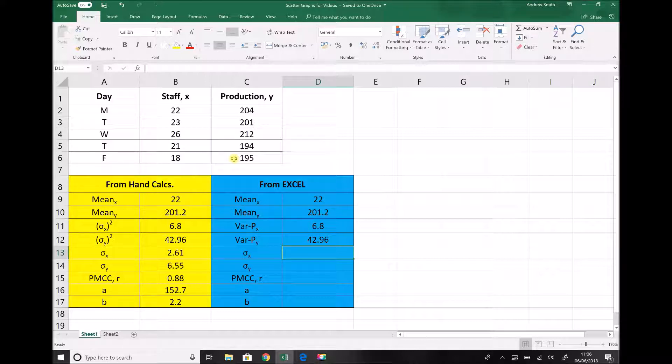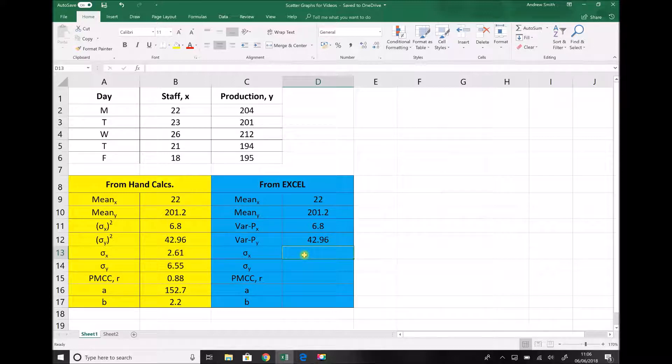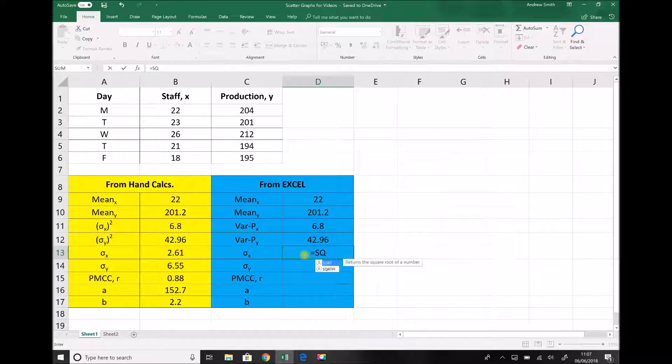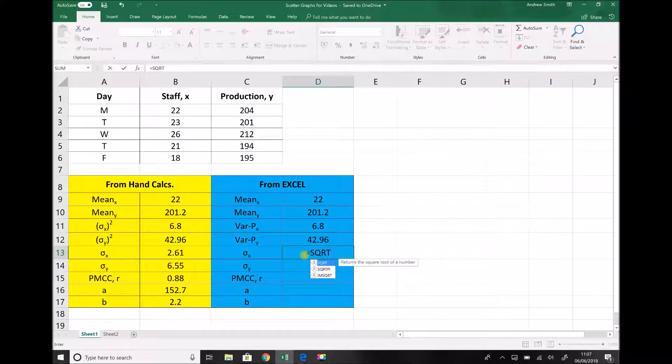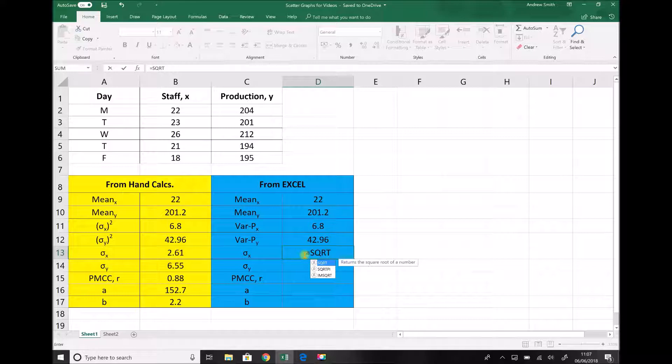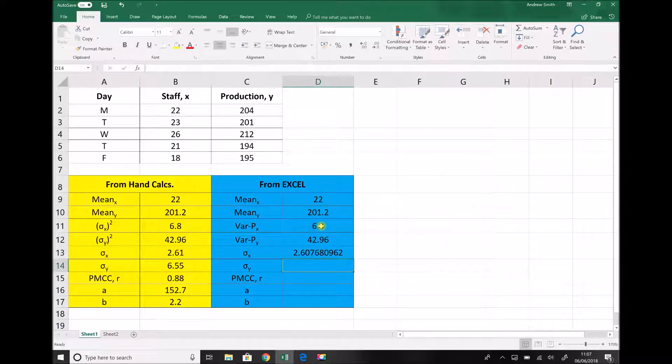Next we have our standard deviations. And when we're dealing with population data that's denoted by sigma. Now the quickest way to obtain our standard deviation is to square root our variance. So equals. And we have two options here. We can use the function sqrt for square root or we can use to the power half. Hopefully you remember from when we looked at the rules of indices that square root and to the power half are the same thing. I'm going to use the square root function for now. I'm going to click on the cell with my variance in for x. Close the brackets and hit equals.